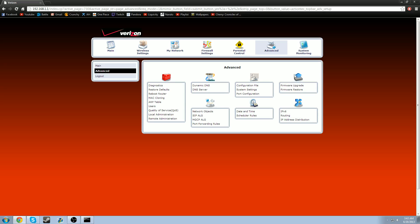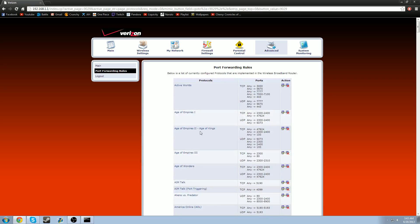And once you've gotten to this point, what you're going to do is look for port forwarding rules. And you're going to see a bunch of numbers. You're going to see TCP, UDP, protocols, ports, actions, just so we're on the same page. Just make sure you see all this. These don't have to be exactly the same, so don't worry about that.